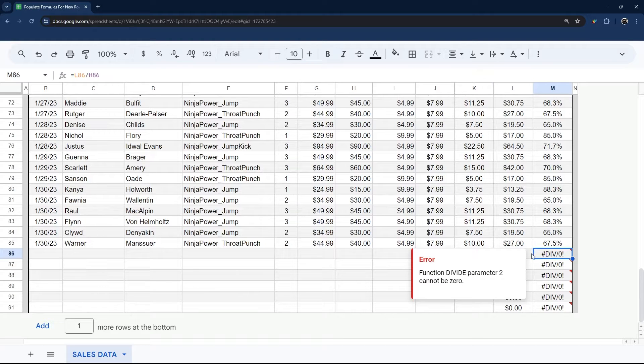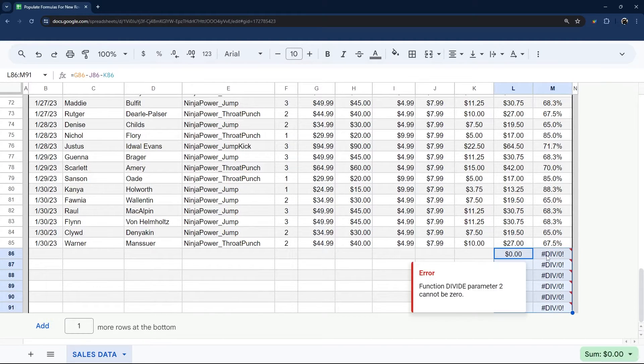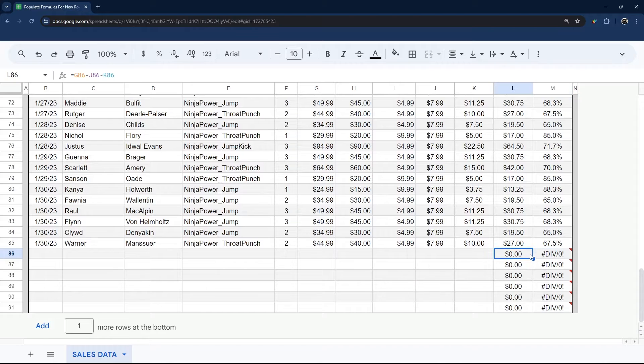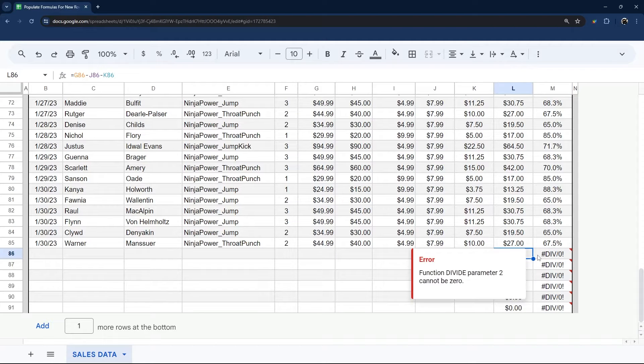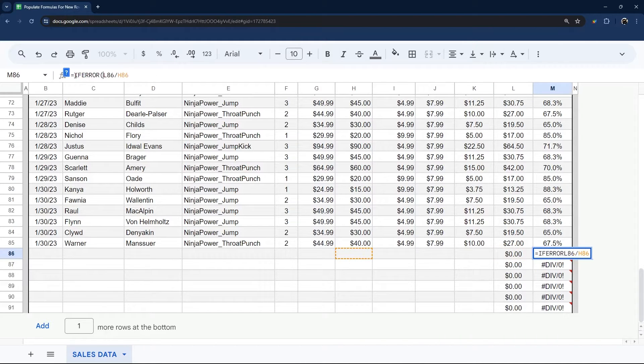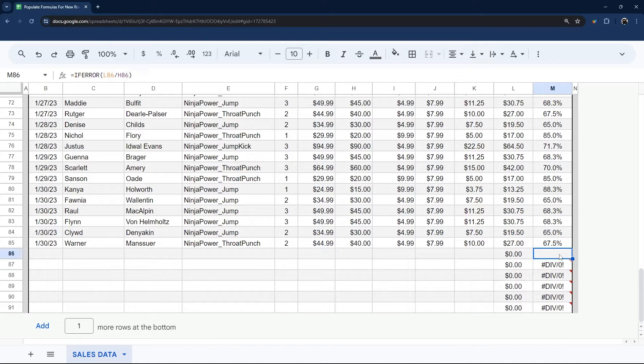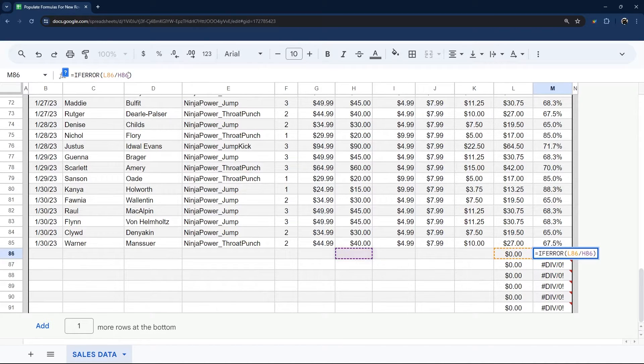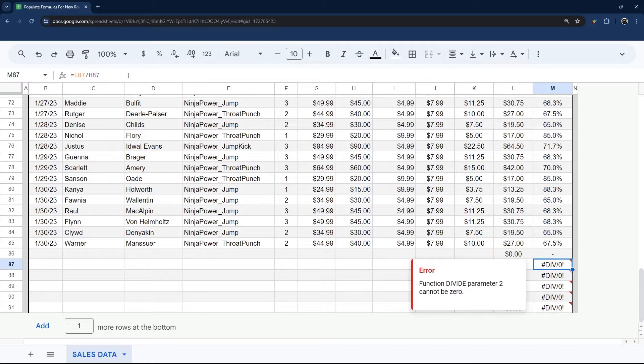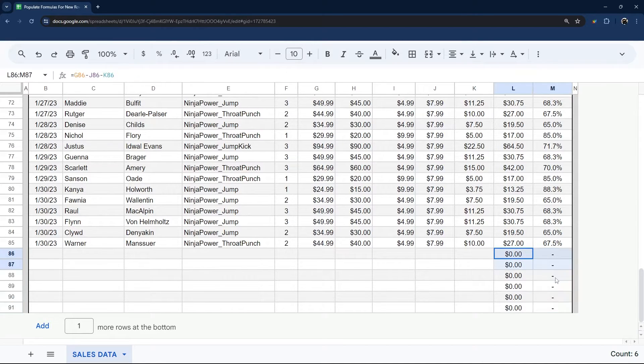So there's a couple of ways you can deal with this. Sometimes for people, this doesn't bother them. Maybe you don't mind the zero, but this looks awful. So you can add an if error around this, and that just puts it as a blank. You could even put, for example, a dash in there just so you can tell that something is there. So that's how some people will handle that.